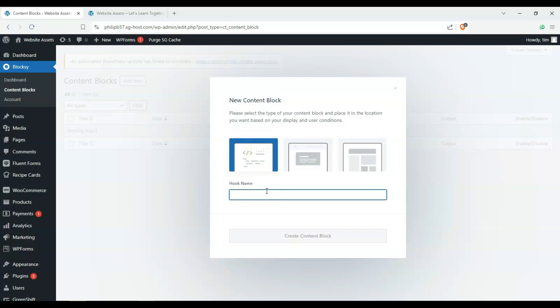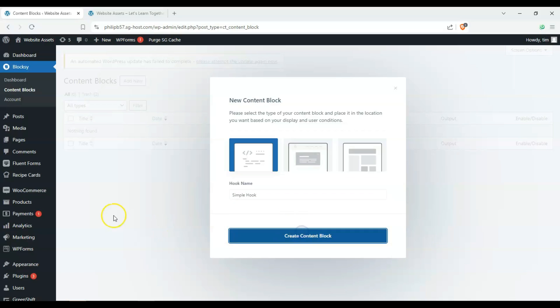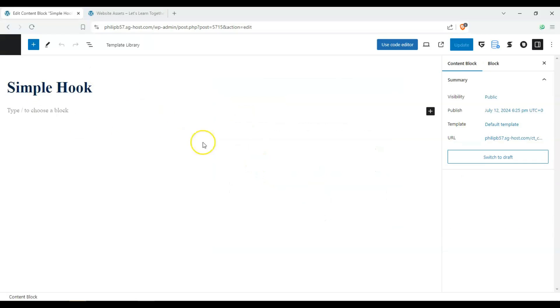So let's go ahead and name our hook name, Simple Hook, and let's click on create content block. Now it's going to make one up over here for our blocks, and it's going to take us to the block editor.